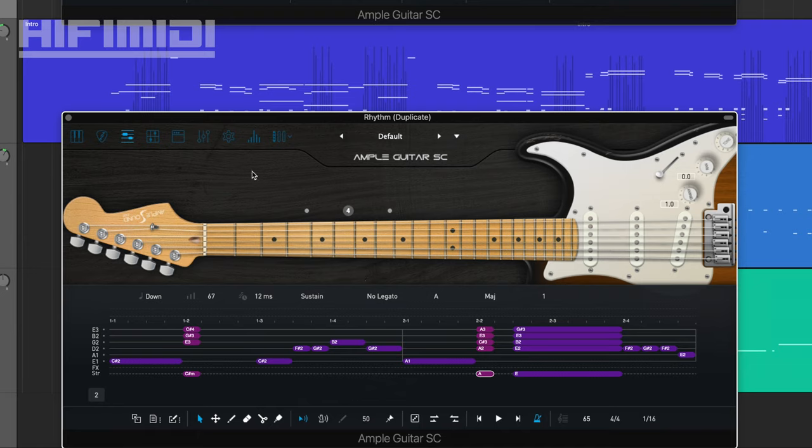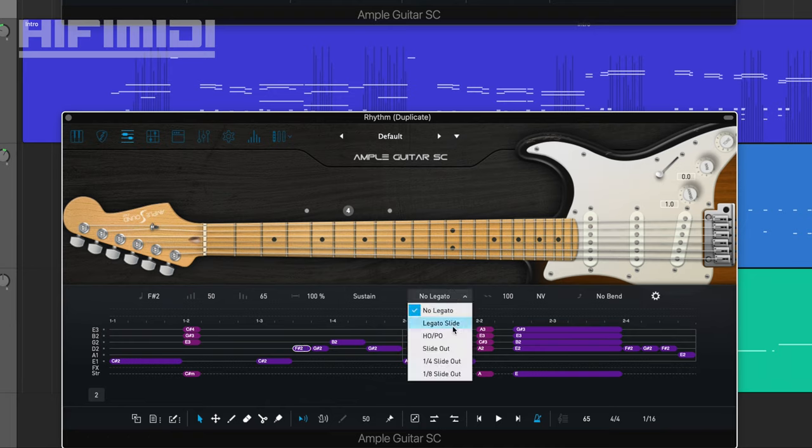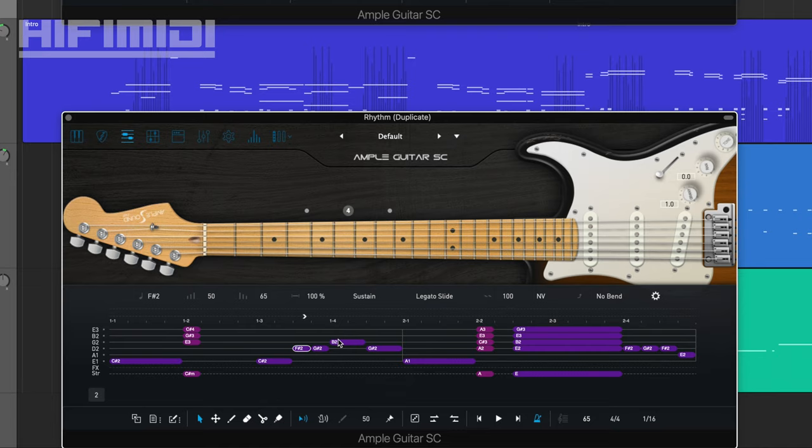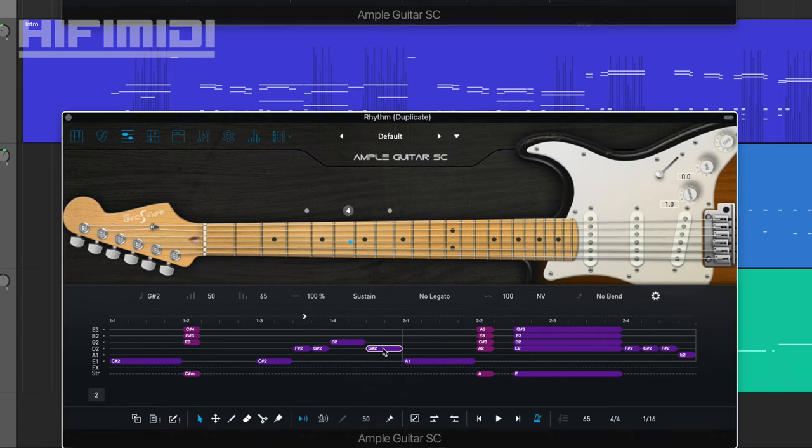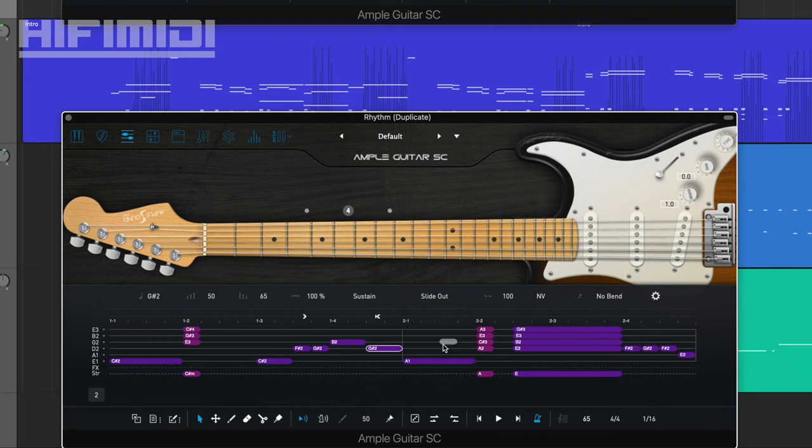All right, now I'm going to work on articulations. So this is sustain. I'm going to leave that alone. This F-sharp slides up to this G-sharp. So this F-sharp is going to be a legato. And then this G-sharp is going to slide out. So we're going to go over here. And it's going to slide out. These aren't the note endings. And these are the way they begin.